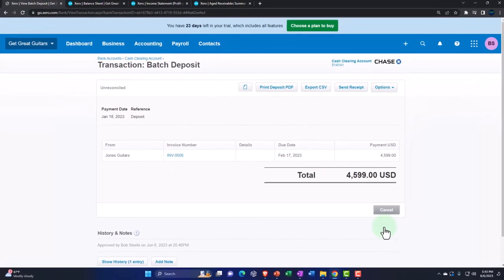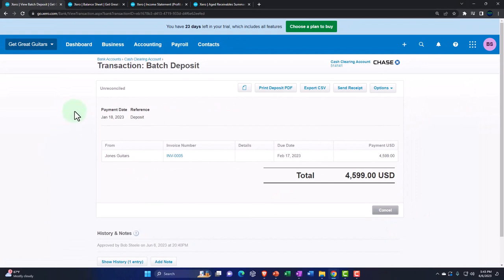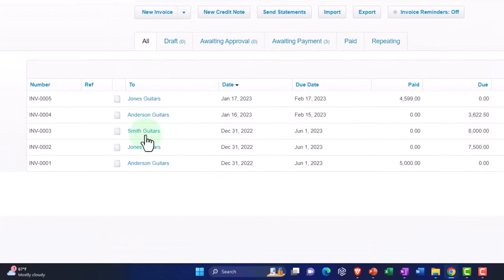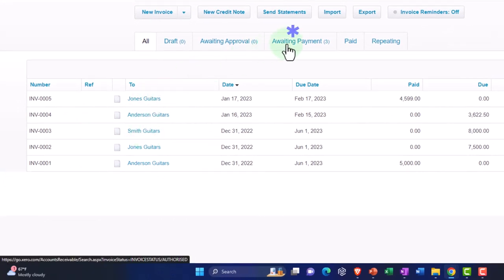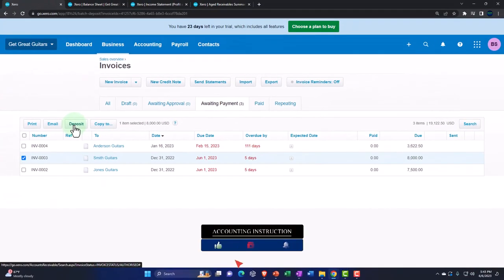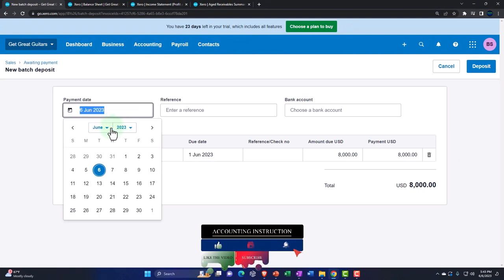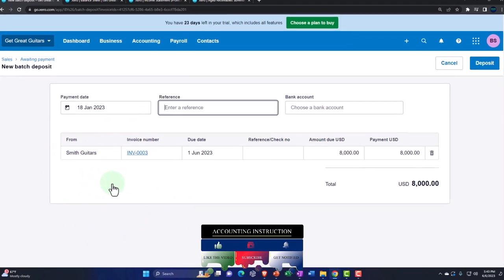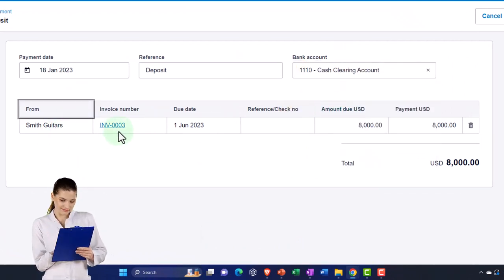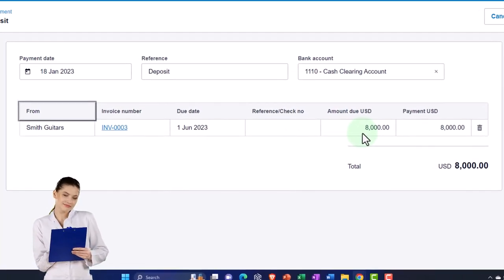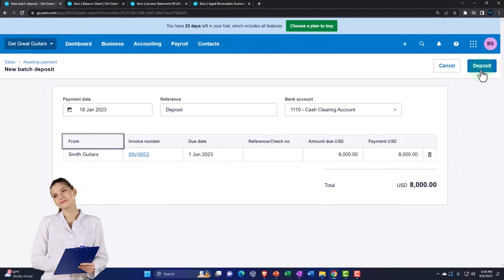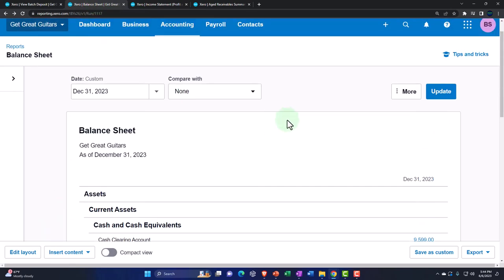I can click on the payment and link over to the payment — here's the batch transaction. Very nice. Let's do one more. Hit the drop-down on business, invoices, and let's do Smith Guitars. Going to 'awaiting payment' and picking up the Smith invoice — that's the one. Deposit it. The date is January 18th, 2023. Reference: deposit. Bank account is going into the clearing account. This will increase the clearing account, decrease accounts receivable, and also decrease the Smith Guitars customer sub-ledger for accounts receivable. Let's deposit it.